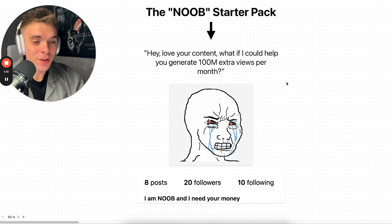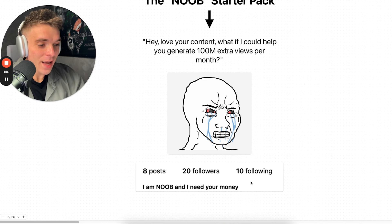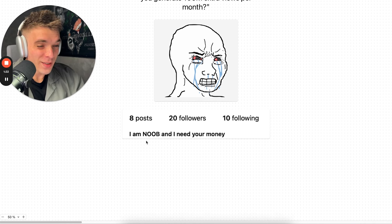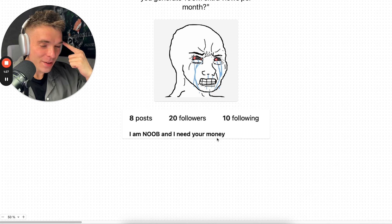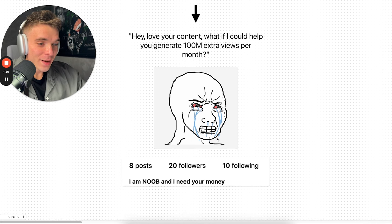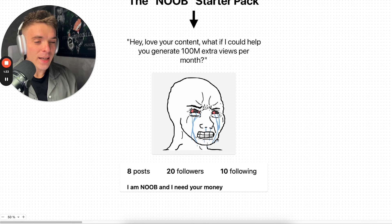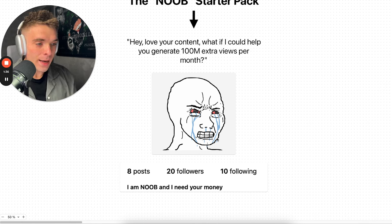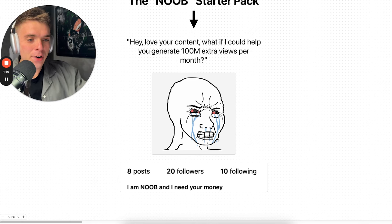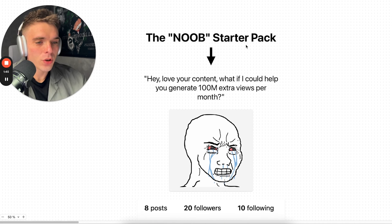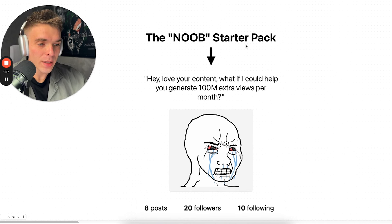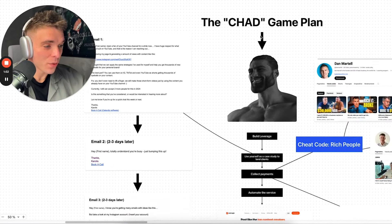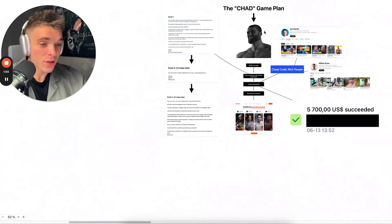Then I look into this guy's profile and I see that he has 20 followers and his name goes along the lines of 'I'm a noob and I need your money.' Obviously it's not what it says, but this is what I see, this is what I visualize when I see his profile, because this is not the right way to get clients.